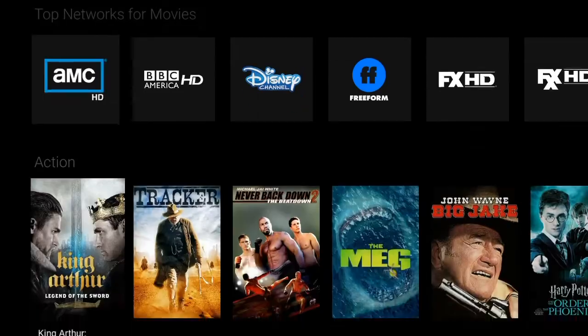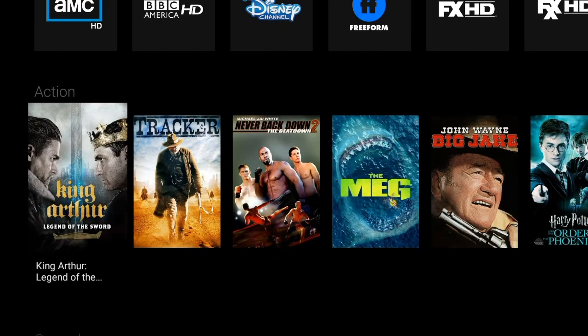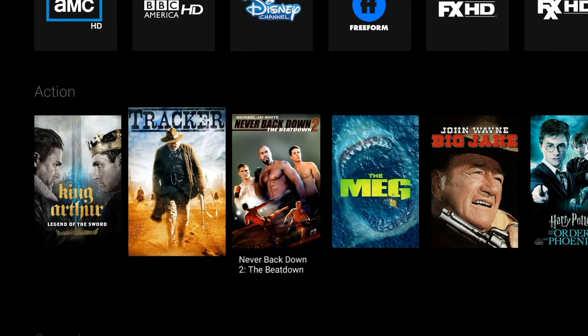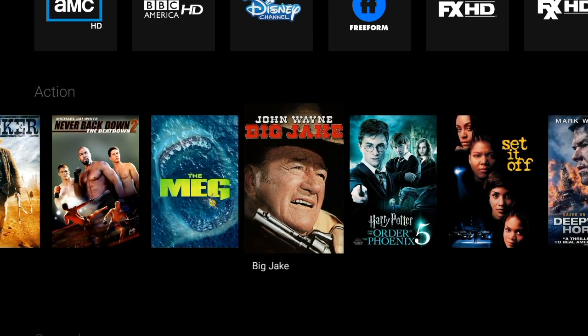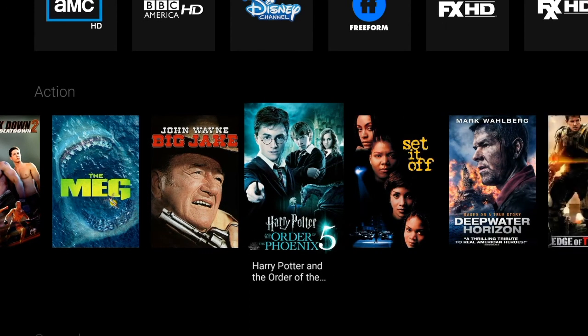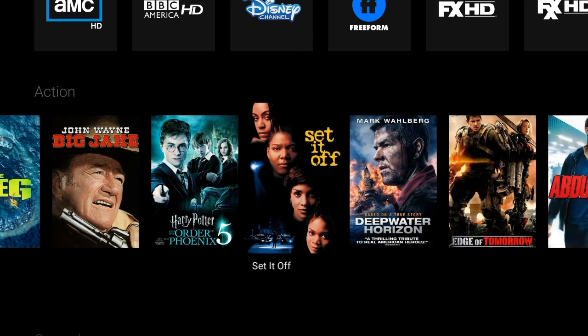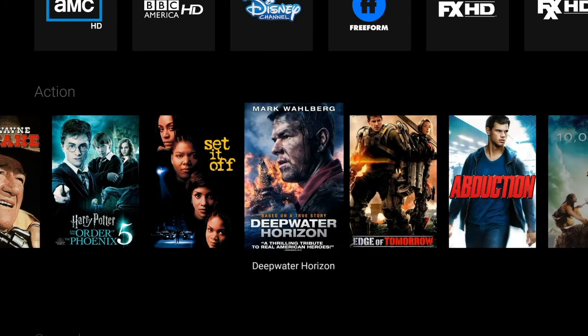To watch on-demand content on the go, log in to your C Spire TV account on a streaming device. Then choose Shows or Movies, just like you were watching at home. However, some shows and movies may not be available out of home.